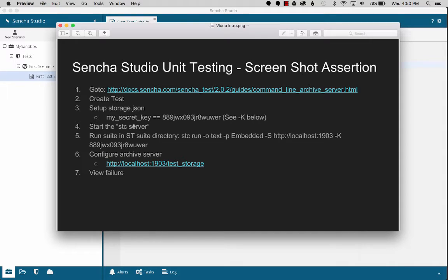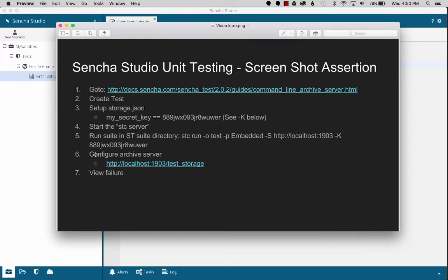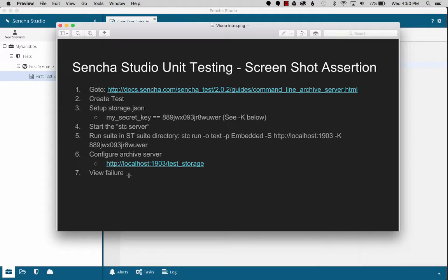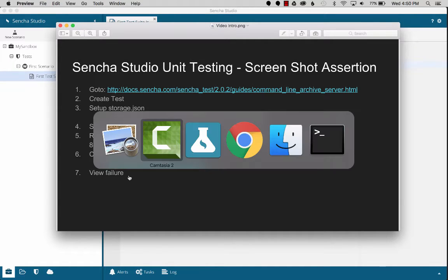Start the archive server, run the command that persists the data to the archive server, run the tests, and then how I configure the archive server for viewing the failures and successes in Sencha Studio. So let's get started by